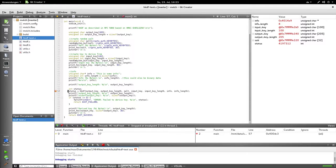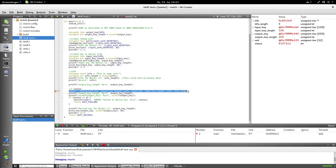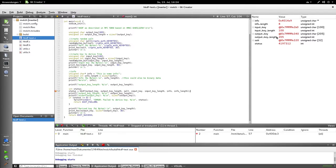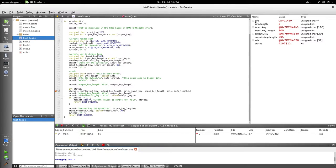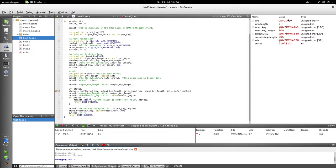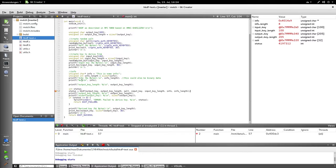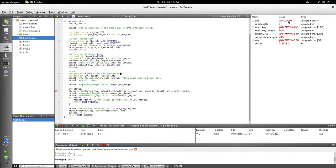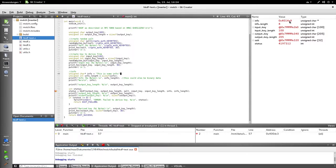The program stopped here in this line, so it hasn't executed this line. And you see here, the value of output key length is 205, and you see the info pointer, the pointer to the info string, which is this string, has a relatively low value. Well, because it's on the stack.